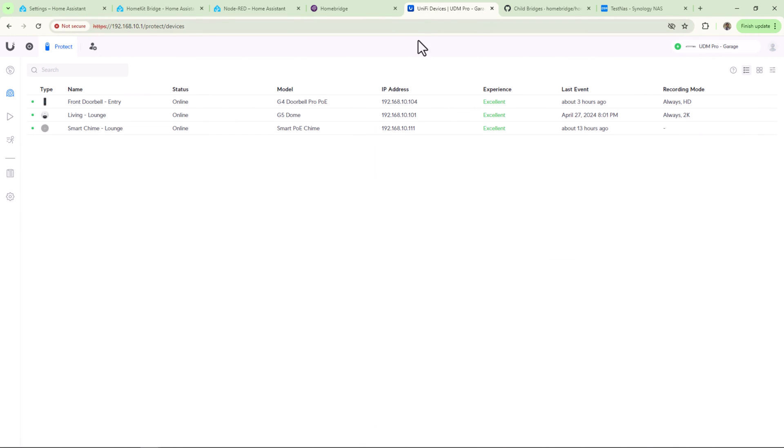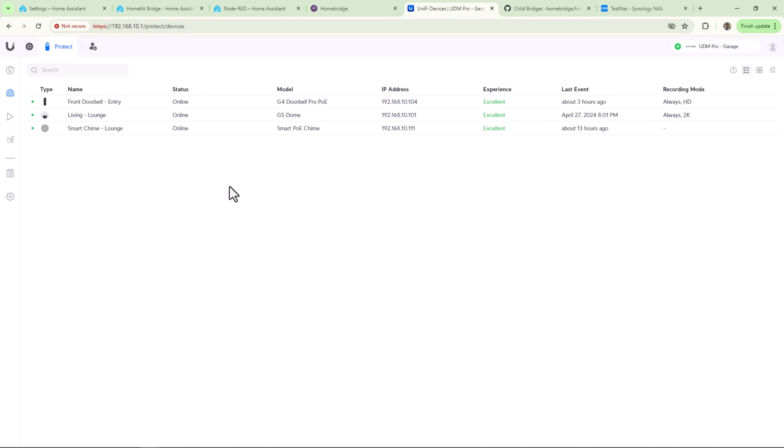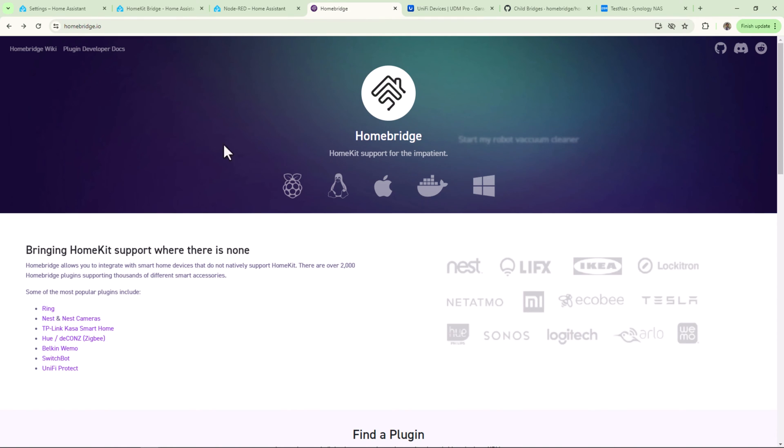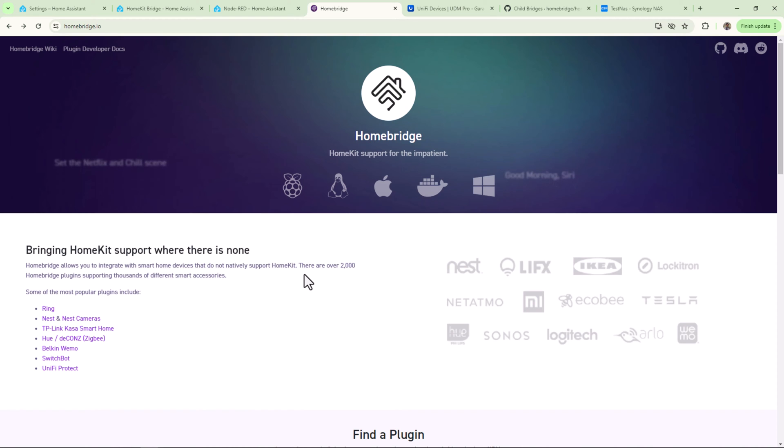I'll be using Homebridge to get my UniFi cameras exposed into HomeKit. For those of you who do not know what Homebridge is, it's a powerful open-source software which allows you to integrate with smart home devices that are not natively supported by HomeKit. So let's install Homebridge. I'll install Homebridge on my Synology NAS using Container Manager.